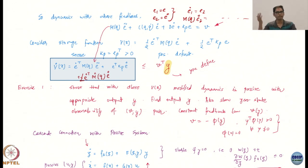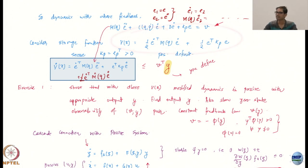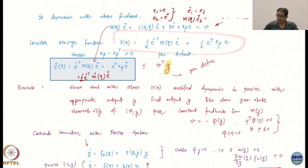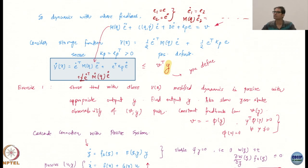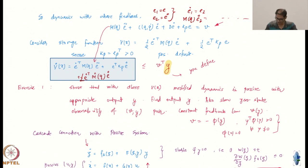Since we are in the world of Lyapunov energy functions, we are going to construct a storage function. For passivity we need a storage function. The storage function is this expression — in the context of what was discussed, this is the energy of the system. By introducing the K_p term, this element is somehow like a spring element; this is a spring-type term.